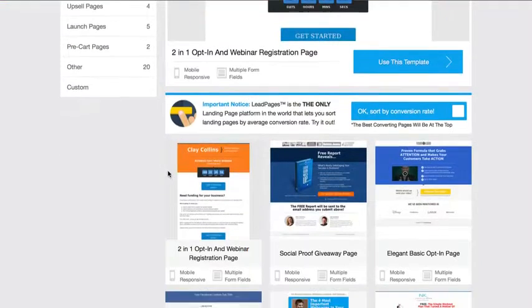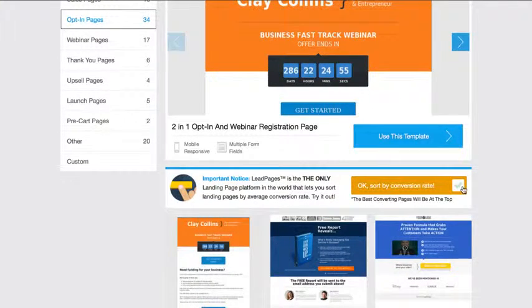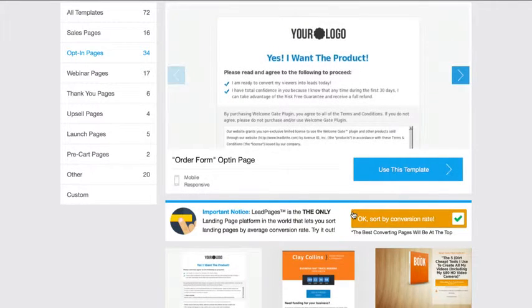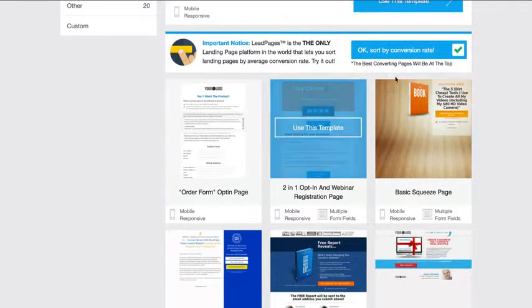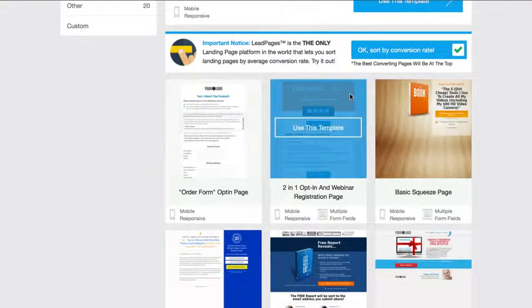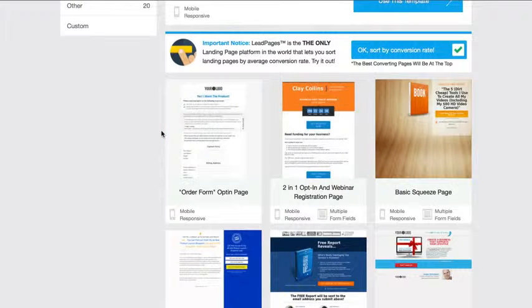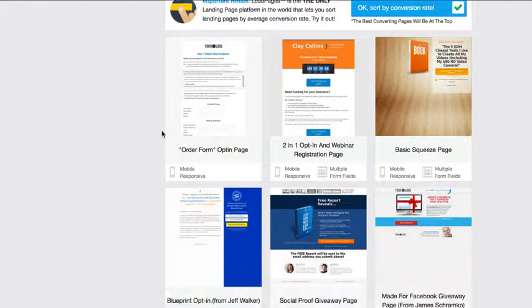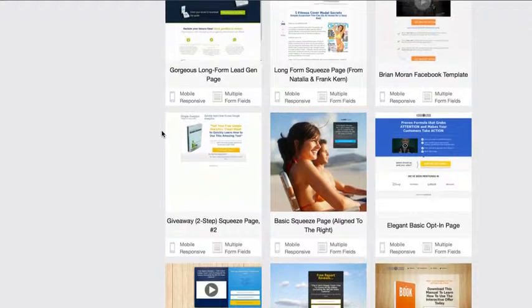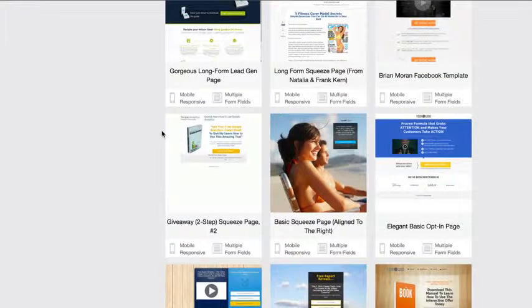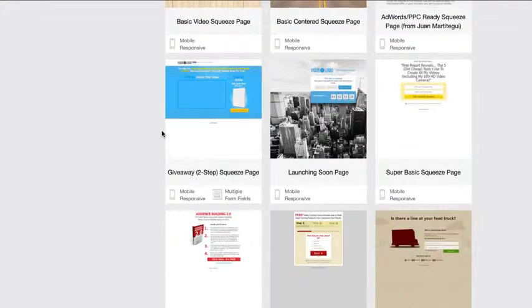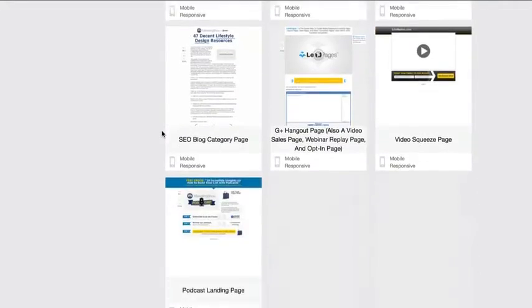And what's cool about this is I can actually sort these templates based on the highest converting to show the highest converting pages at the top. So what these guys are doing is they are pulling users for different styles and different versions of landing pages, and they're tracking opt-in rates and which one converts the best. They're going to display that first.